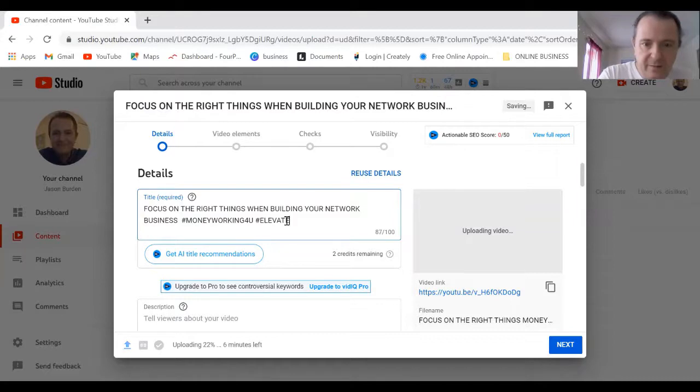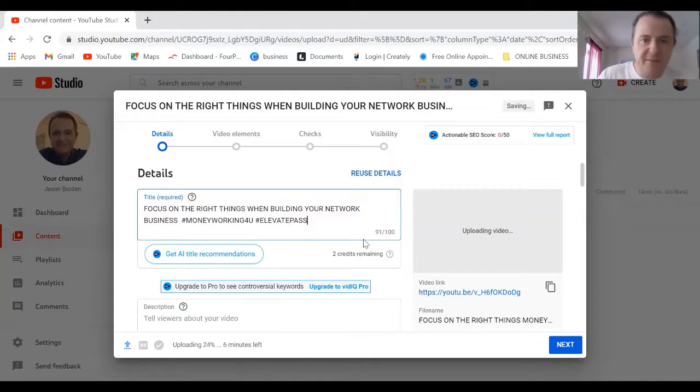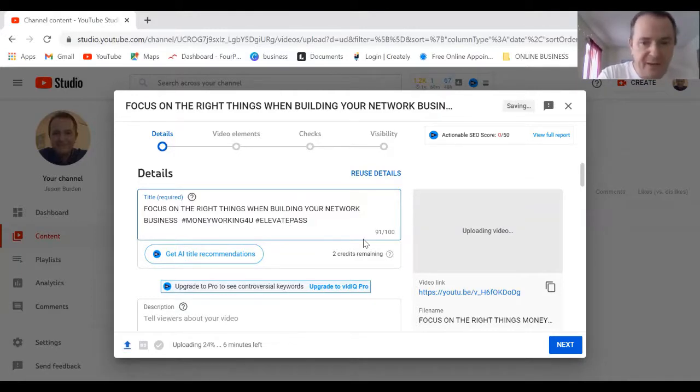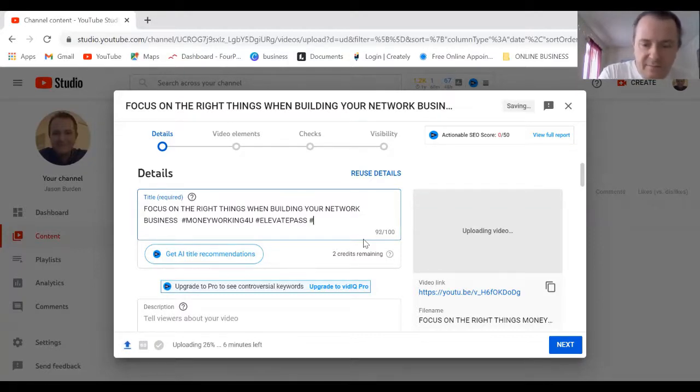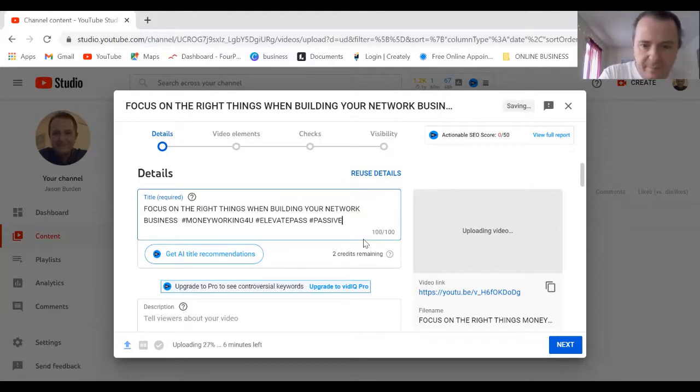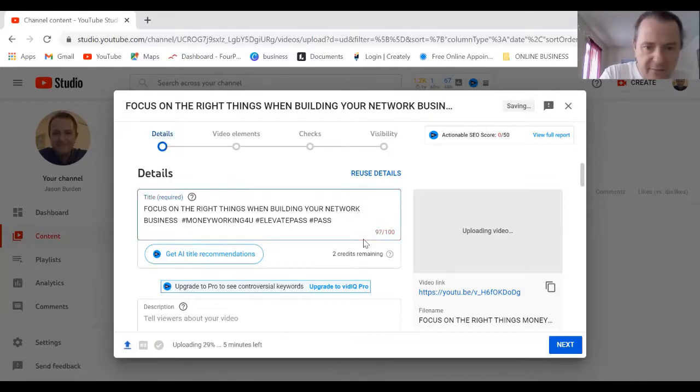I'm also going to put another one in there, Elevate Pass. If anybody starts searching Elevate there's a chance they might come across my film. We can also write in another one, Passive Income. I'm going to keep it all in one word.